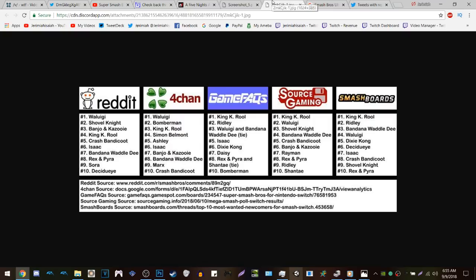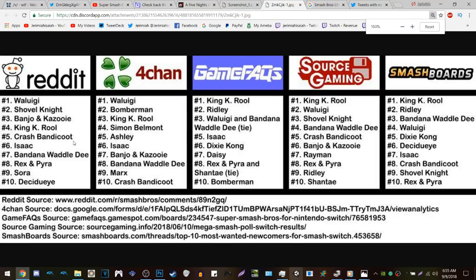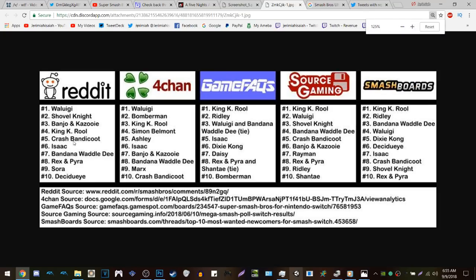I also saw on Reddit or 4chan a list of most wanted characters for Smash from various websites. Crash Bandicoot is on all of them — he's number five on Reddit, number ten on 4chan, number five on Source Gaming, and number eight on Smash Boards. I feel like Crash is definitely a very popular pick for Smash Brothers, especially since Bomberman and Shovel Knight are already in.